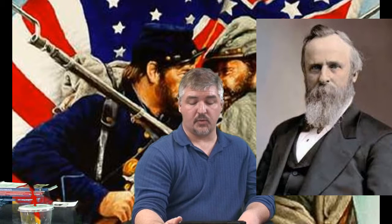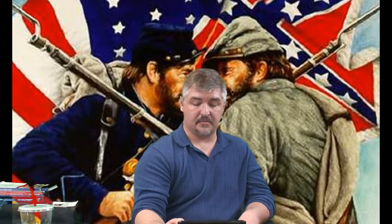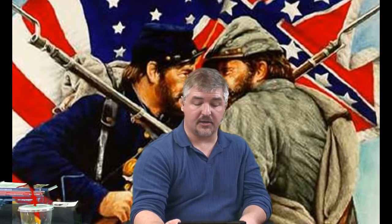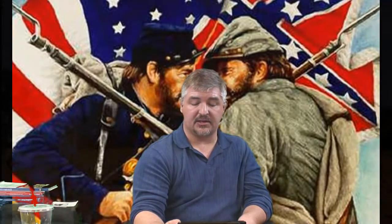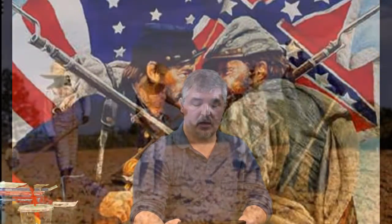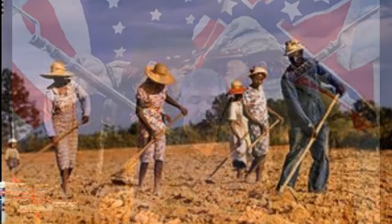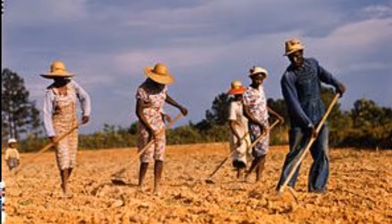Northern investors helped to rebuild the South, and new industry was started and railroads rapidly expanded. After Reconstruction ended, African Americans returned to plantations owned by whites. Some worked as sharecroppers, receiving a portion of the owner's crops, while others worked for wages or became tenant farmers, renting the land that they farmed.